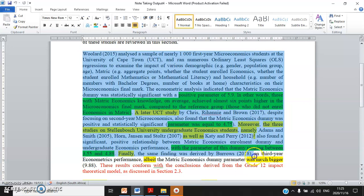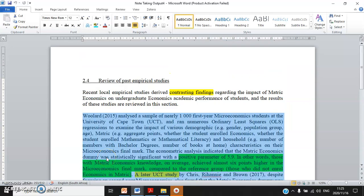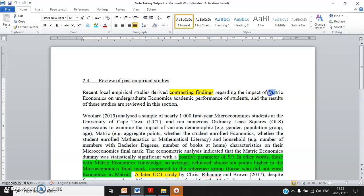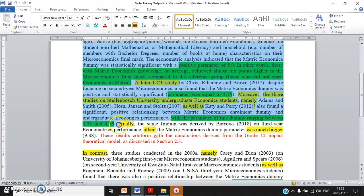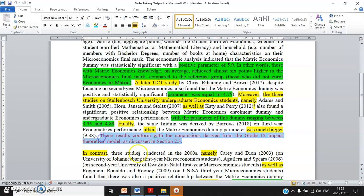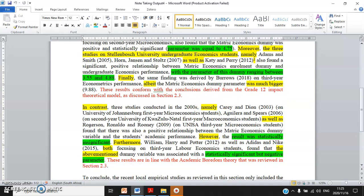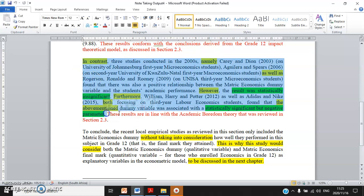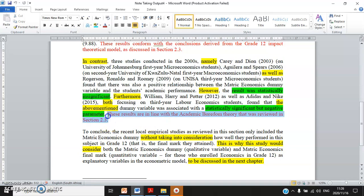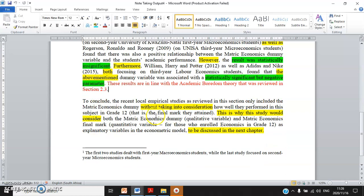This is an economics education topic about the impact of mathematics economics on undergraduate economics performance. After reviewing the first group of studies, I conclude: 'These results conform with the conclusion derived from the Grade 12 impact theoretical model as discussed in Section 2.3.' Then in the next paragraph I review some studies whose empirical findings are a bit odd — they don't seem to conform with the theory — so I say these results are in line with the academic boredom theory revealed in Section 2.3.